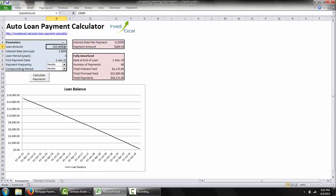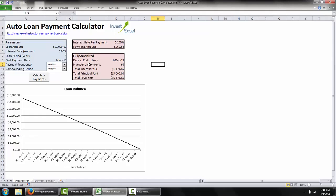Simply specify the loan amount, the interest rate, the loan period, and you can also specify the first payment date — let's say the 1st of February 2015.